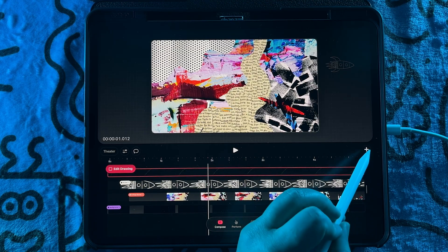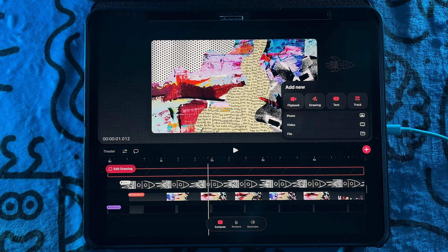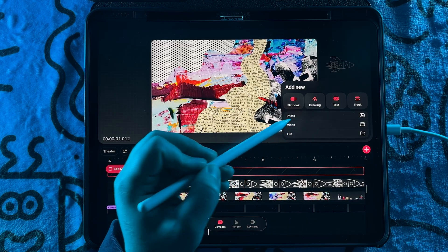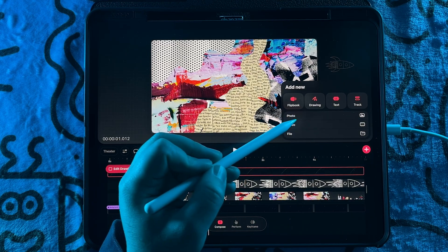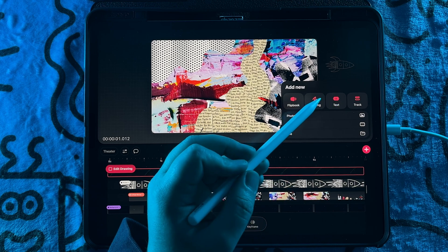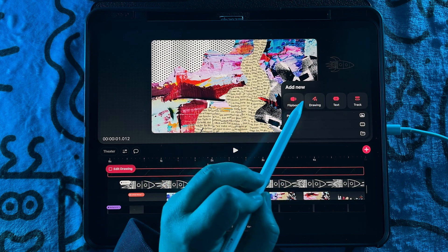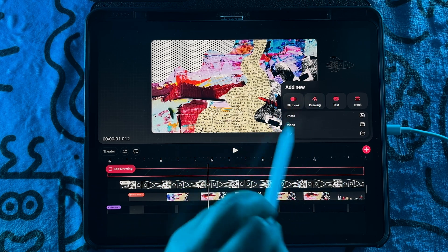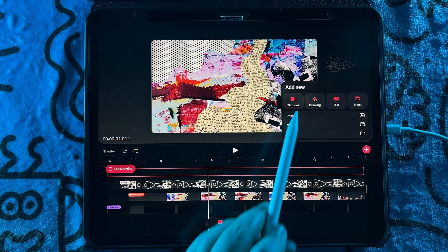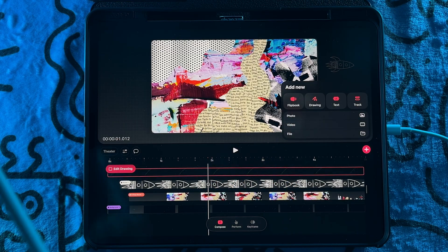And when you click the add new icon, you get all of the existing options that you had like photo, video, text, but now you'll have drawing and flipbook that are now included in those which I will walk through flipbook later in this video.